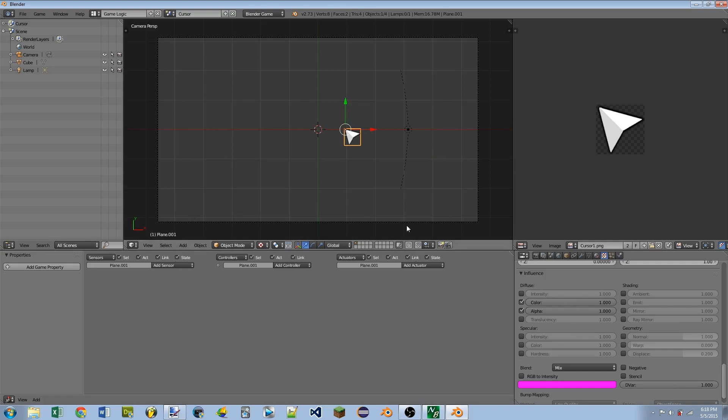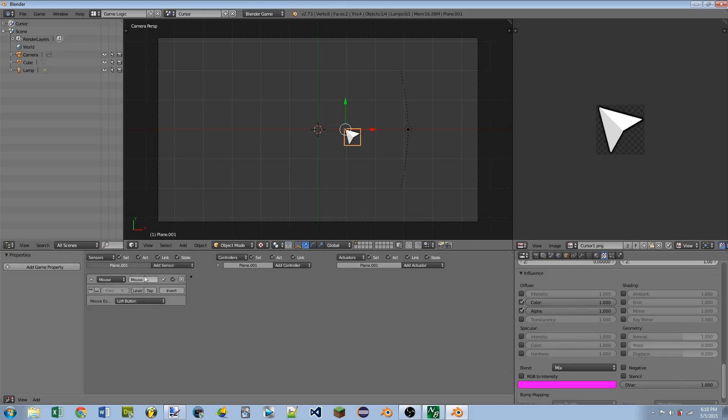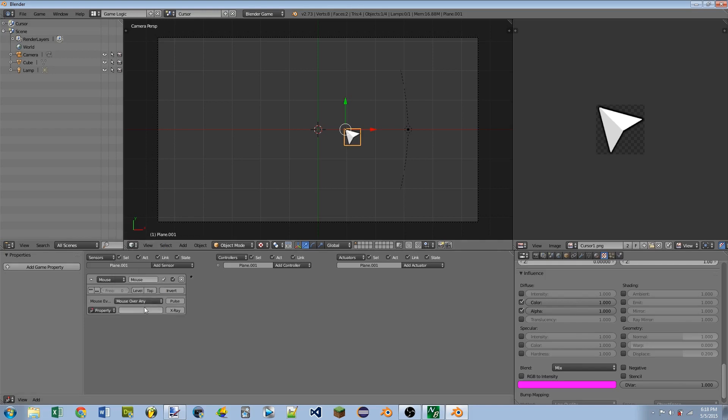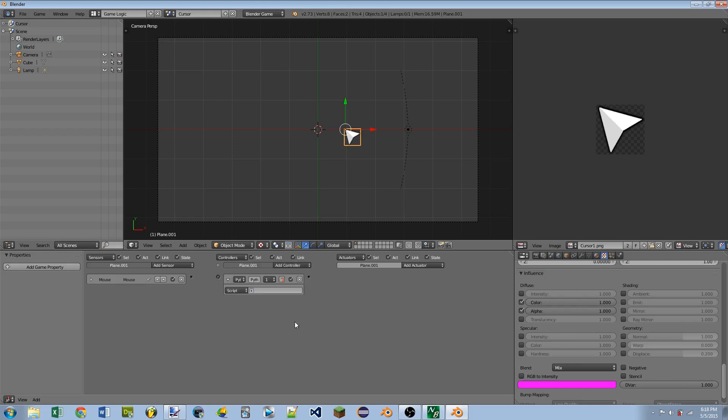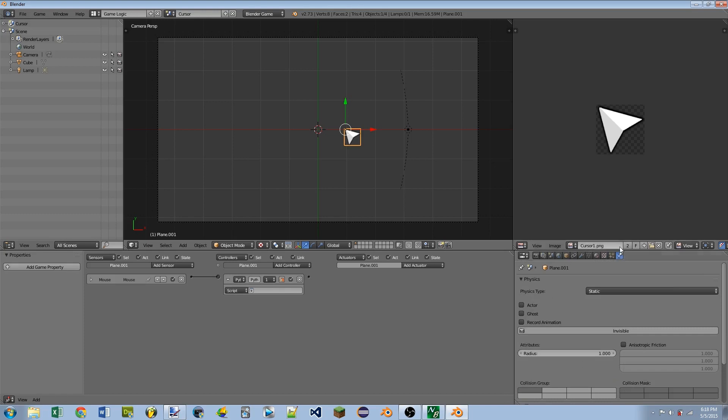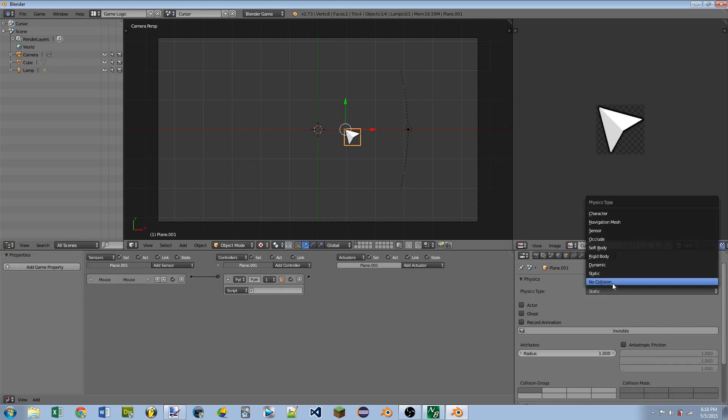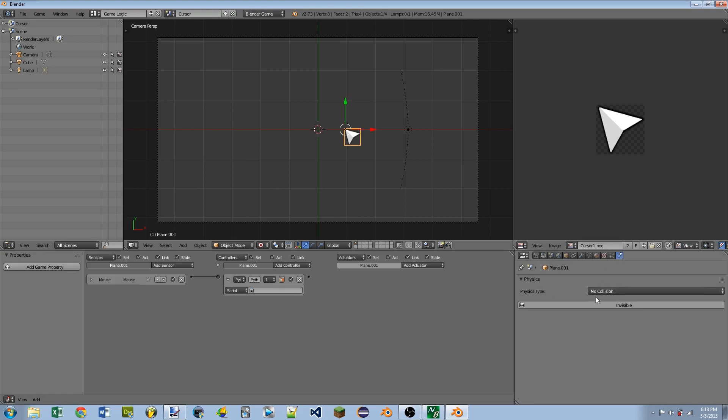Okay, so then we need to start with the logic for this. So I'm going to do a mouse sensor, make sure it's spelled mouse with a capital M. This is going to be a mouse over any mode, and pulse mode turned on, and add a Python controller. One last thing is we need to go to the physics tab and turn this object into a no collision object.